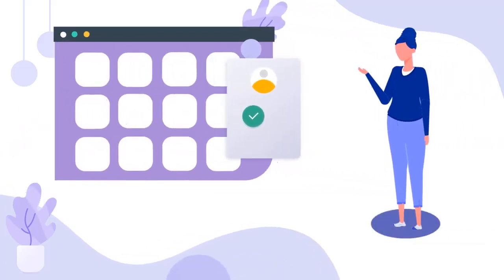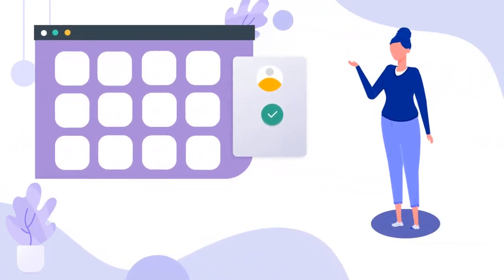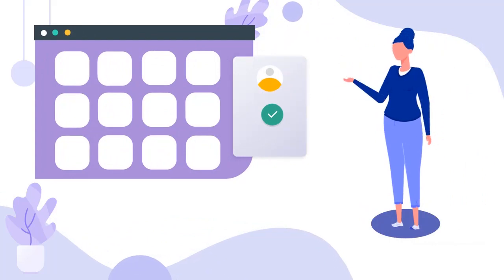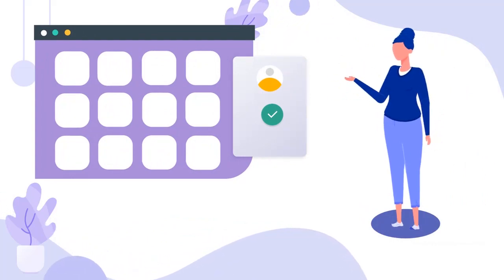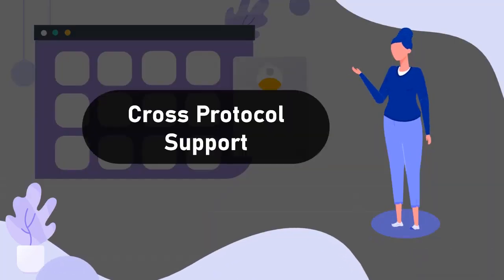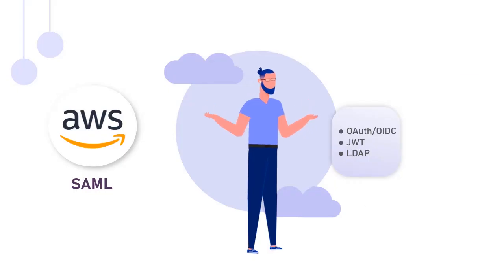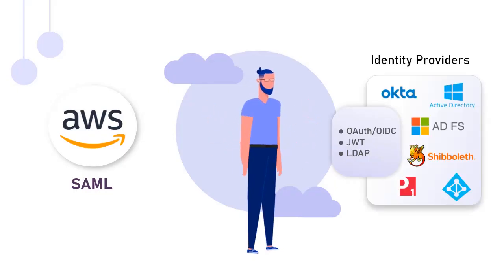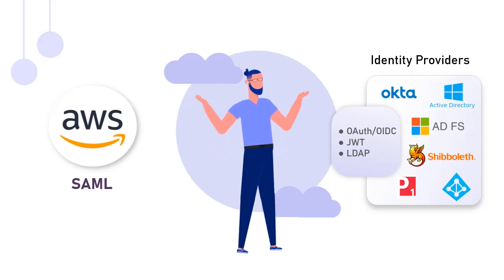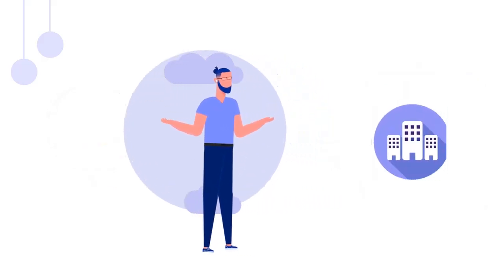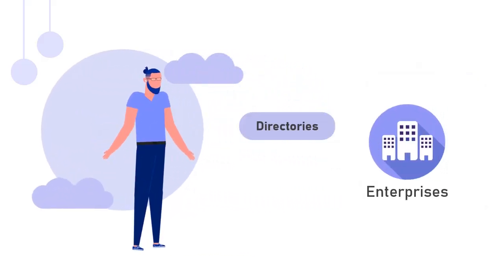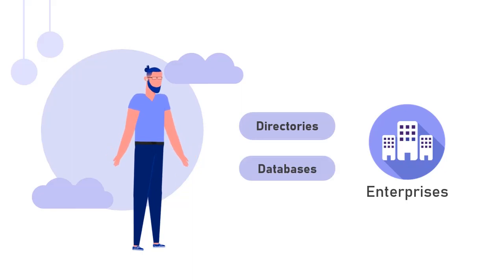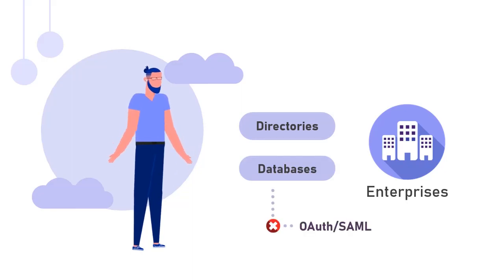Though enabling SSO is the way to go, several challenges are faced during its implementation. One of the issues is cross-protocol support. Your identity provider or user directory may not support the SSO protocol supported by your application. Many enterprises have their on-premises active directory or databases, which do not support OAuth, SAML, out-of-the-box.